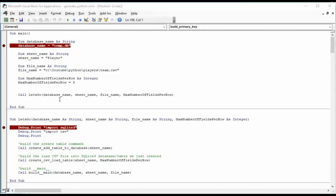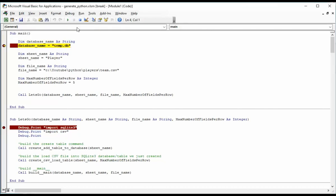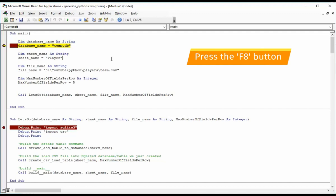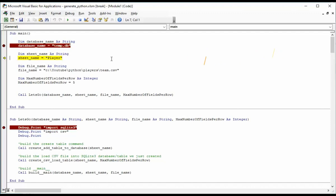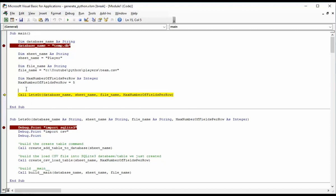Let's begin stepping through the source code in Microsoft Visual Basic for application. Notice I'm in a subroutine called SubMain. Let's go ahead and start running it. To actually do stepping, we'll be using the F8 key. So I get the database name. I get the sheet name. I get the file name, our comma delimited file. I get max number of fields per row. Set that to five. And then we're saying call let's go.